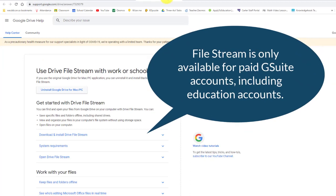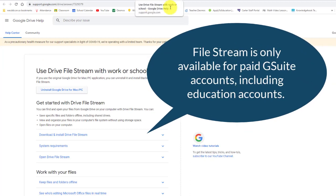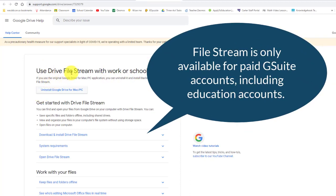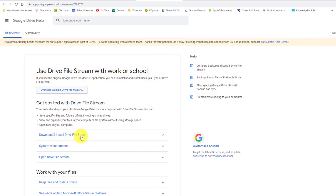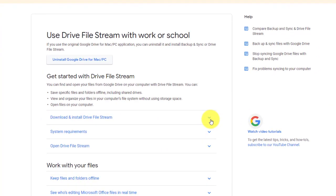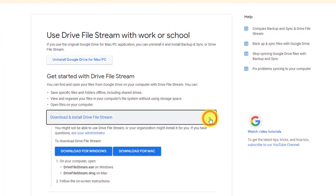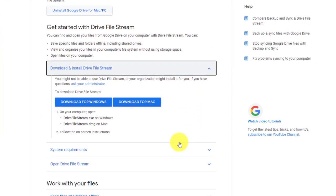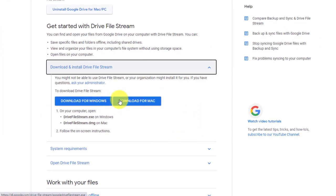If I click on that, it opens up a new tab, and it's this Drive file stream. So we want to download and install Drive file stream, and we have the option for Mac or Windows. I'm working with Windows here, so I'm going to download that.